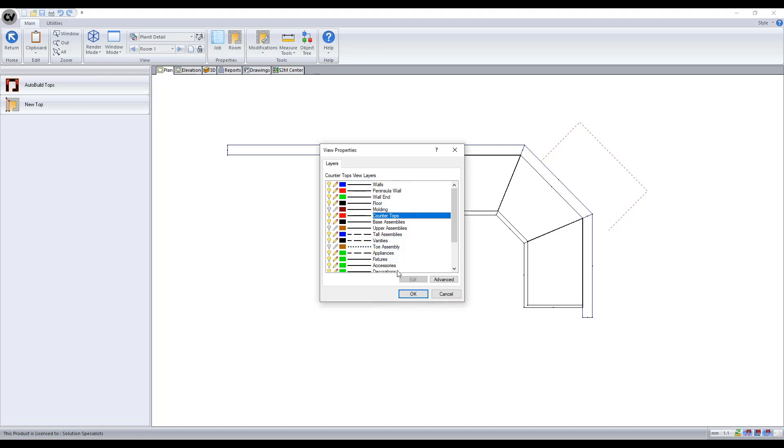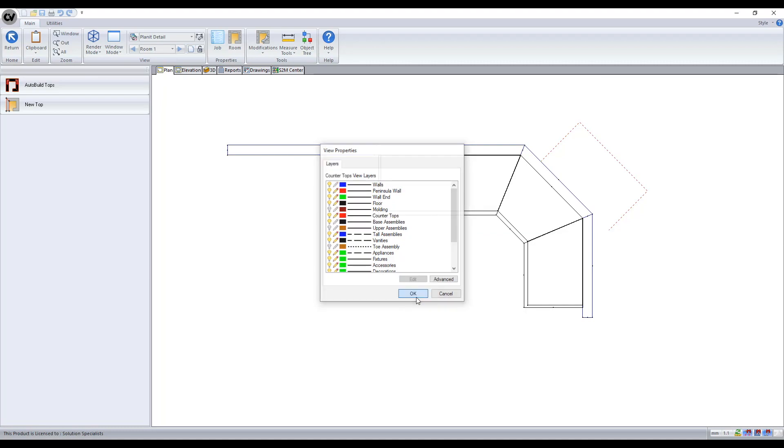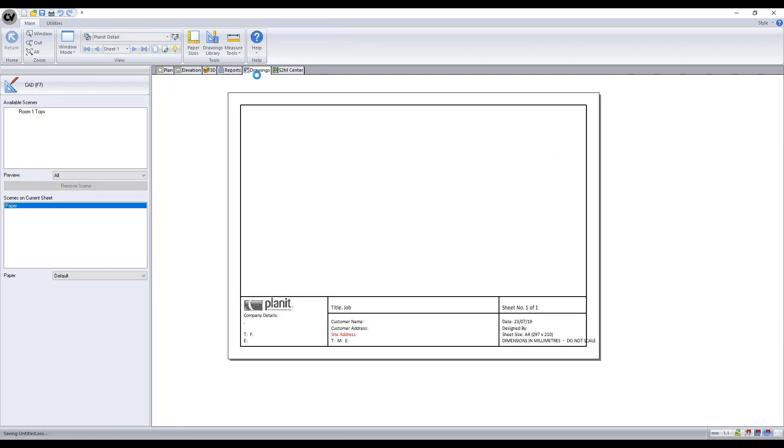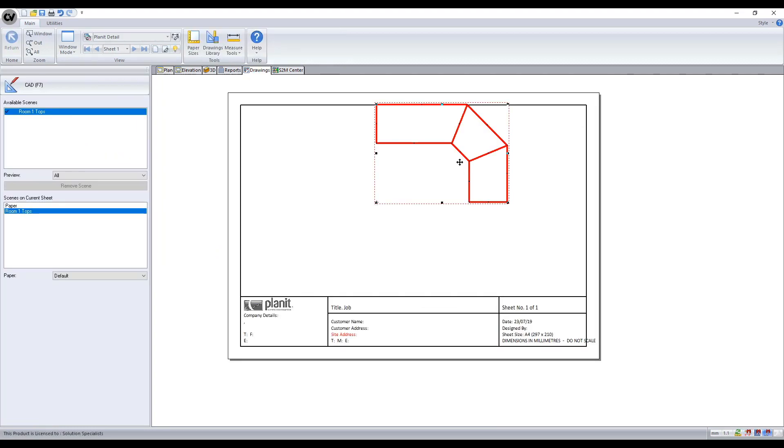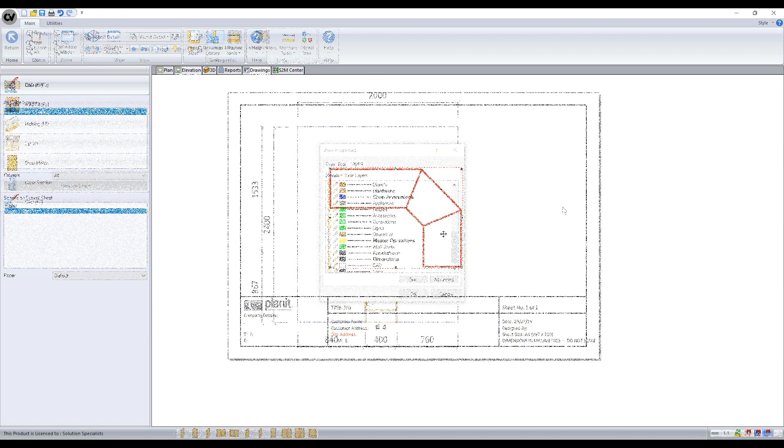We may want to see the walls and base assemblies in order to make sure our benchtop is covering the correct area, but we don't want to see them come through to the drawing scene. We're only after the benchtop outline. So I'll make the pencil icon next to the walls and base assemblies gray. And when we send to drawing, we only receive the outline.